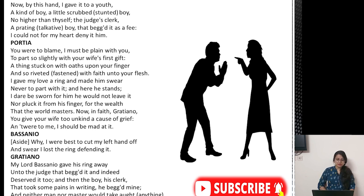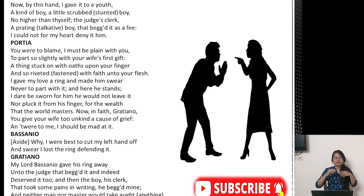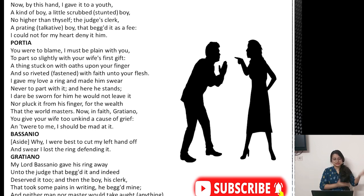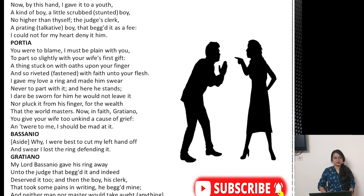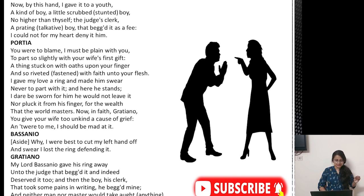Portia says: you were to blame. I must be plain with you to part so slightly with your wife's first gift. It was the first gift that she gave him and he gave it away. A thing stuck on with oaths upon your finger and so riveted with faith unto your flesh — it was fastened on your finger with a lot of faith and trust. Then Portia says: I gave my lover a ring and made him swear never to part with it. I dare be sworn for him — he would not leave it nor pluck it from his finger for all the wealth in the world.